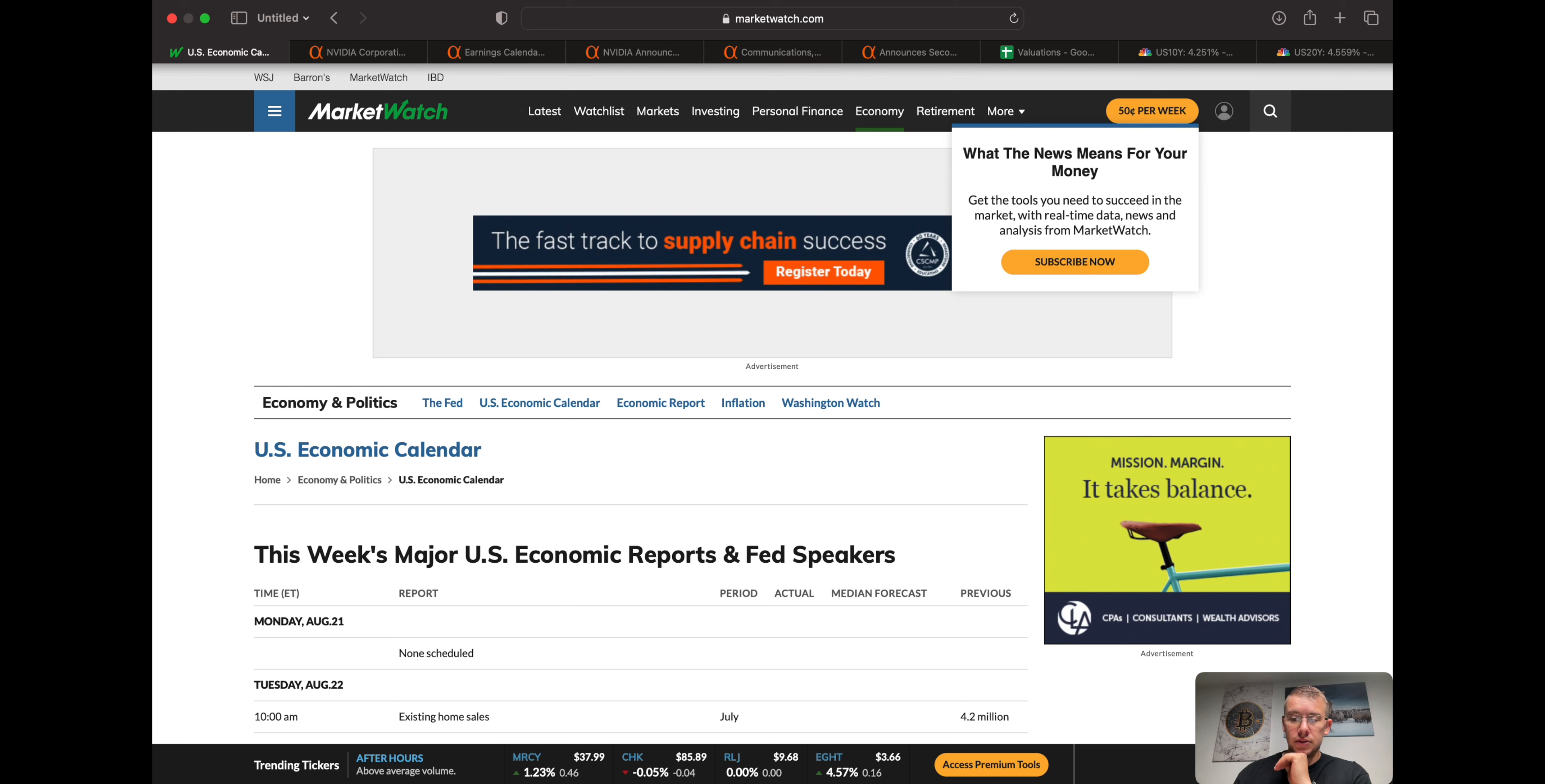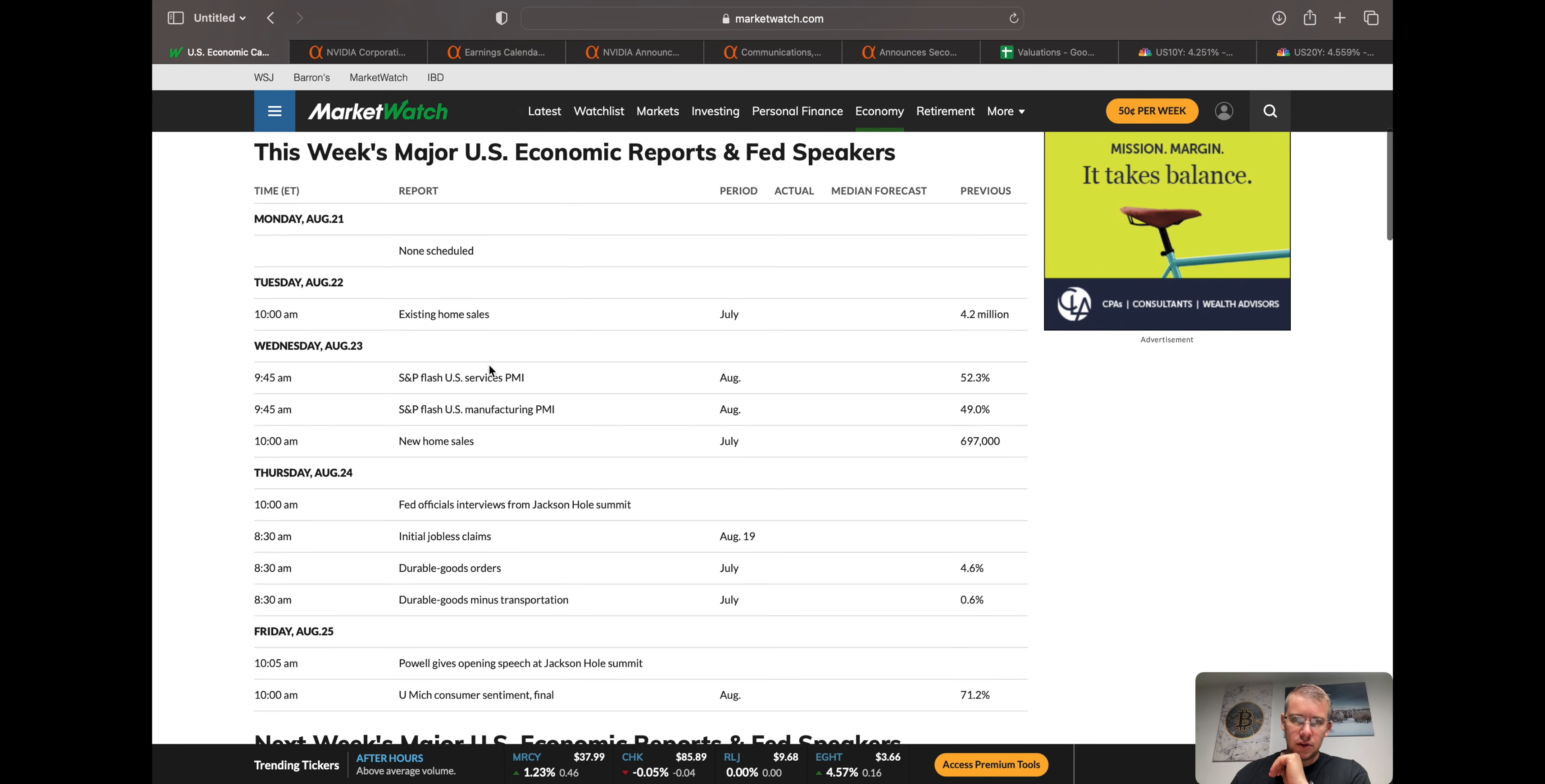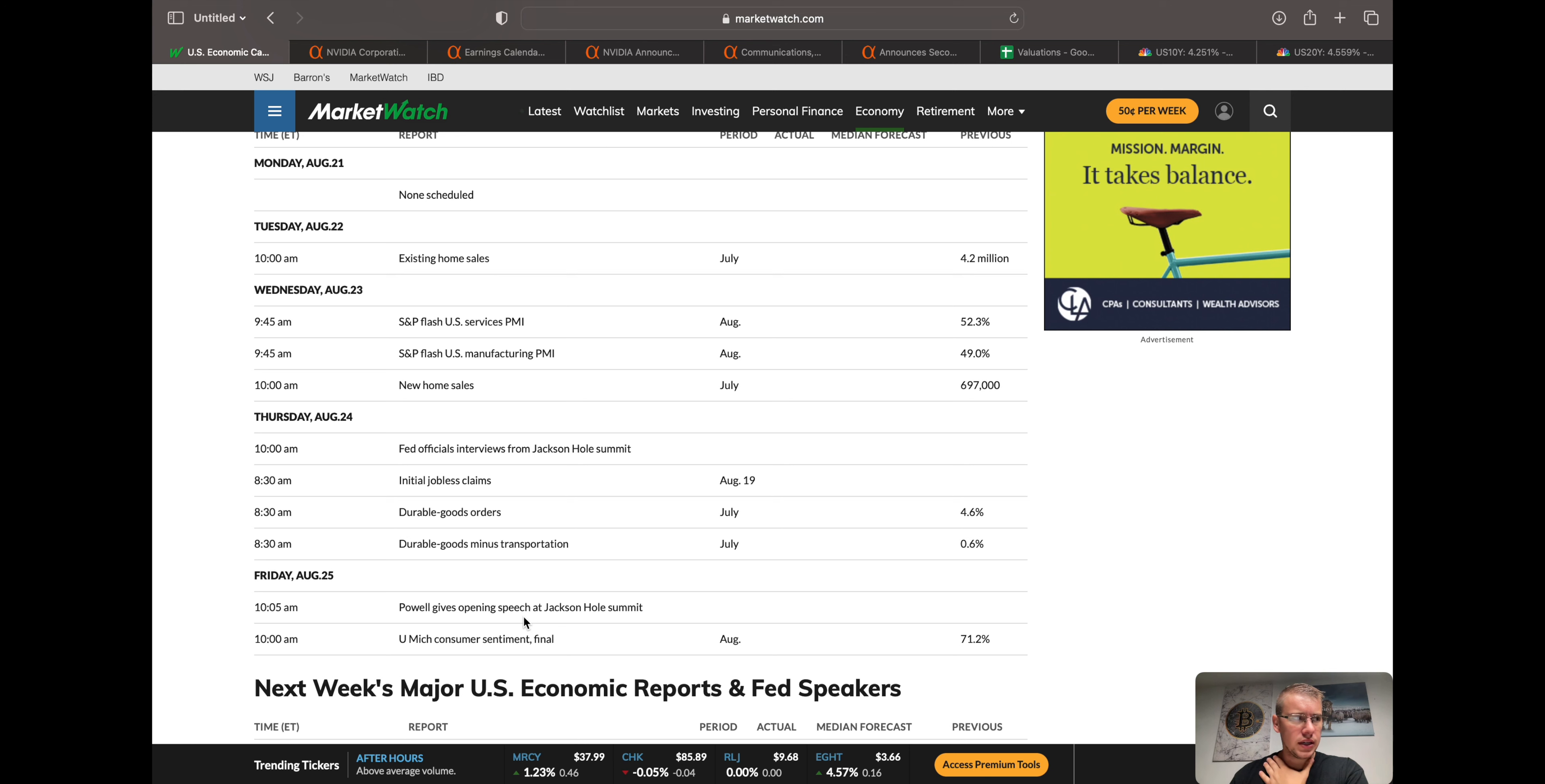So we'll begin here. Monday, Tuesday, not much for news. Wednesday we have PMI and then Friday we have Jackson Hole Summit where Powell will be giving his speech. There is a little bit of something on Thursday. I think the big day is Friday where Powell maybe gives us some sort of insight as to where they think inflation might be going and what they might be doing with interest rates.